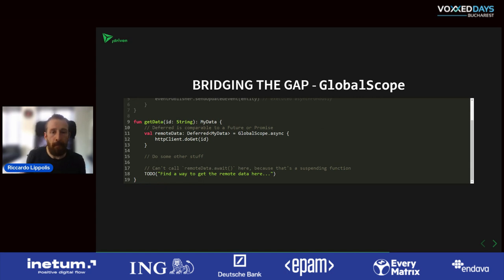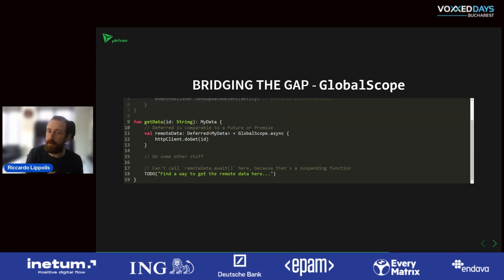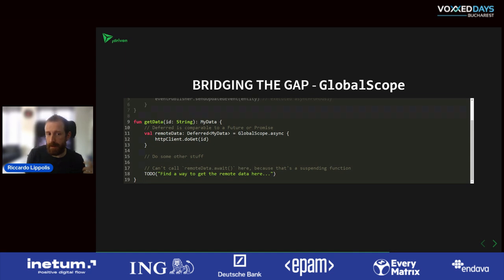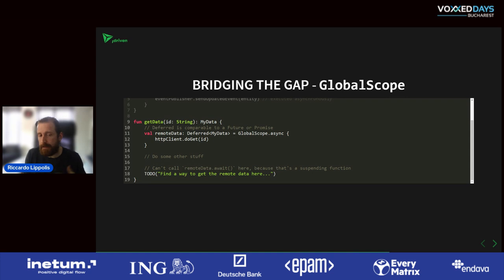What if you want return data? Launch doesn't have a return value, but async does. Async functions return a Deferred for a certain type — comparable to a Future in Java or a Promise in JavaScript. It basically says: somewhere in the future I might have some data for you. When you call an HTTP client, somewhere in the future you get a response. Because the remote data is a Deferred, you need to wait until it's available. But you can't call remoteData.await() outside a suspending context, which shows the mixture doesn't work that nicely.